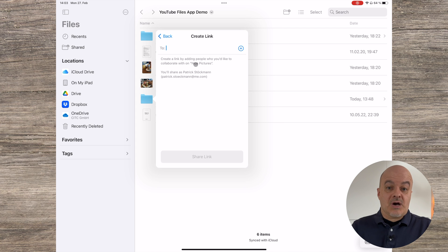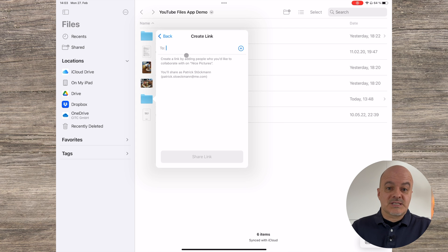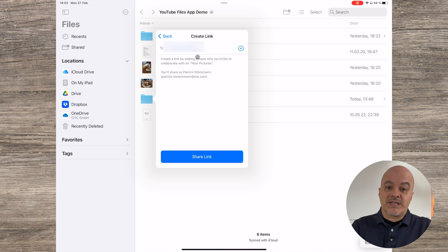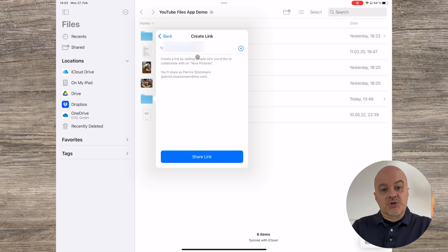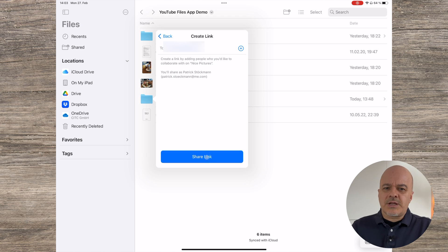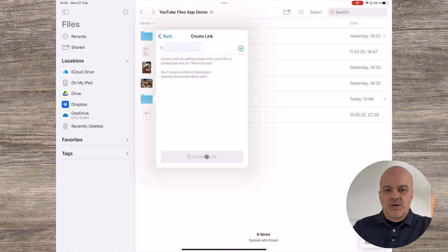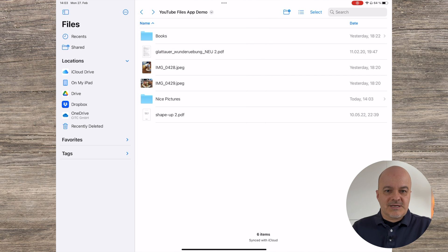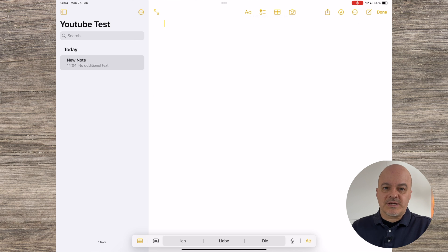Next, you enter your iCloud mail address if you want to create an internal link, or if you want to share it with someone else, you enter their email address. Finally, you click Share Link. Now the link is in the clipboard and you can enter it wherever you like. I'll put it in a note in Apple Notes for now.